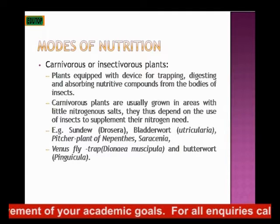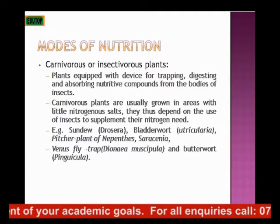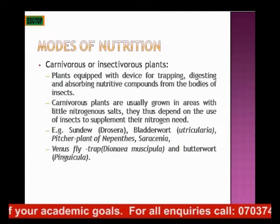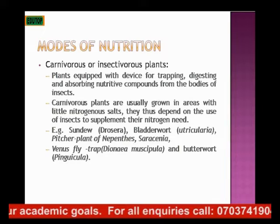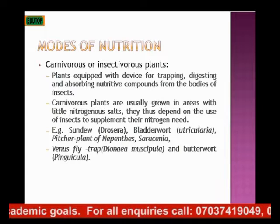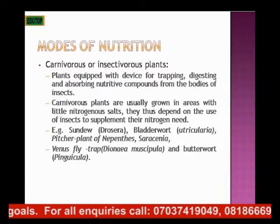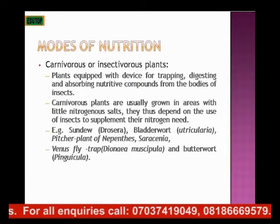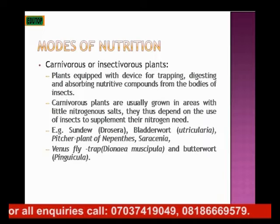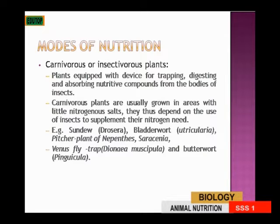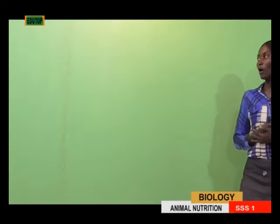Also, the Venus flytrap and the butterwort plants are all examples of carnivorous or insectivorous plants.